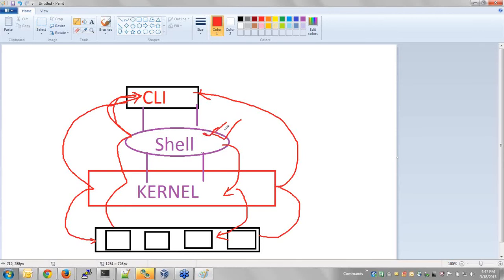The shell is a part of the operating system, but an operating system can technically run without a shell. However, without a shell there is no practical use for the operating system, because we cannot run anything without one. Whenever we want to execute a command, we require a shell.